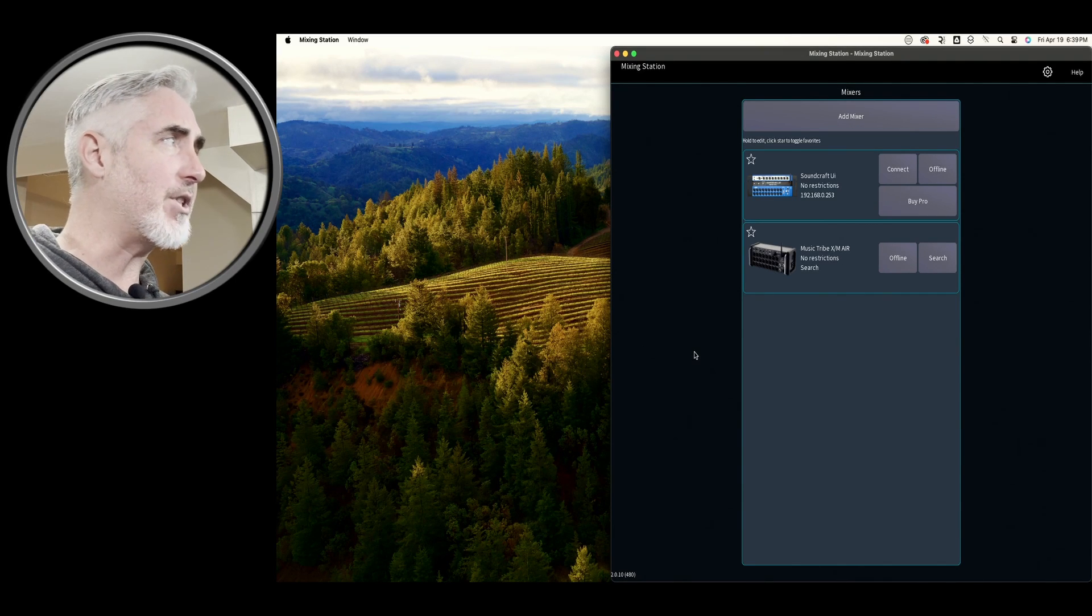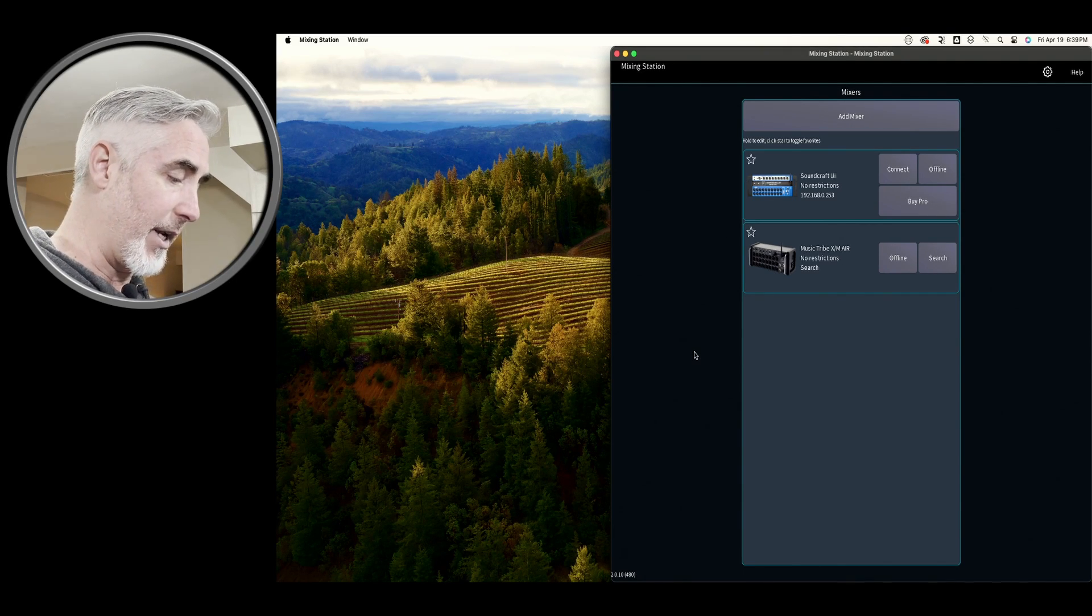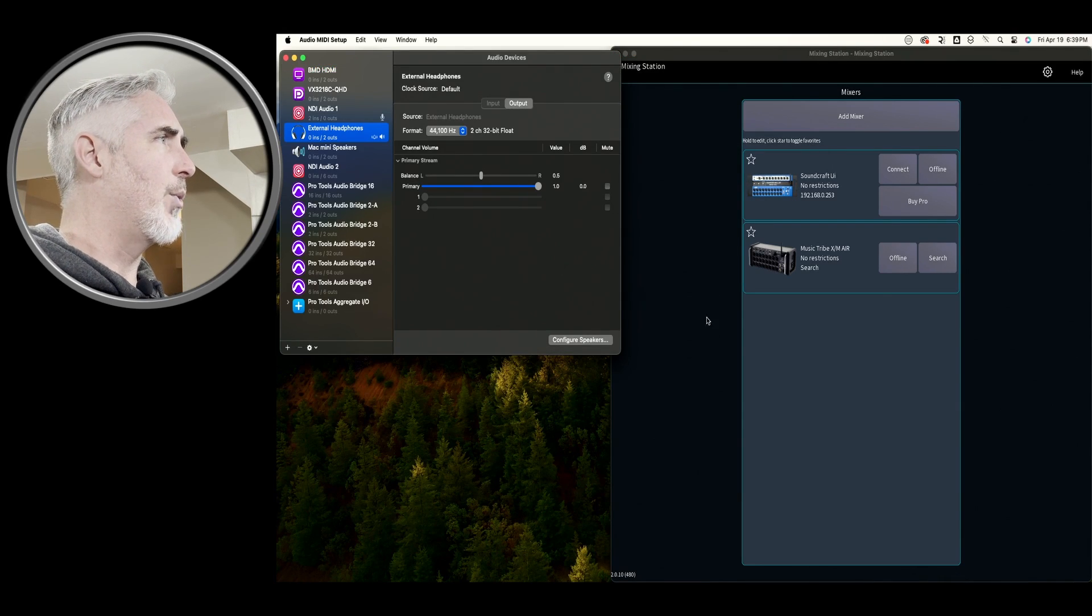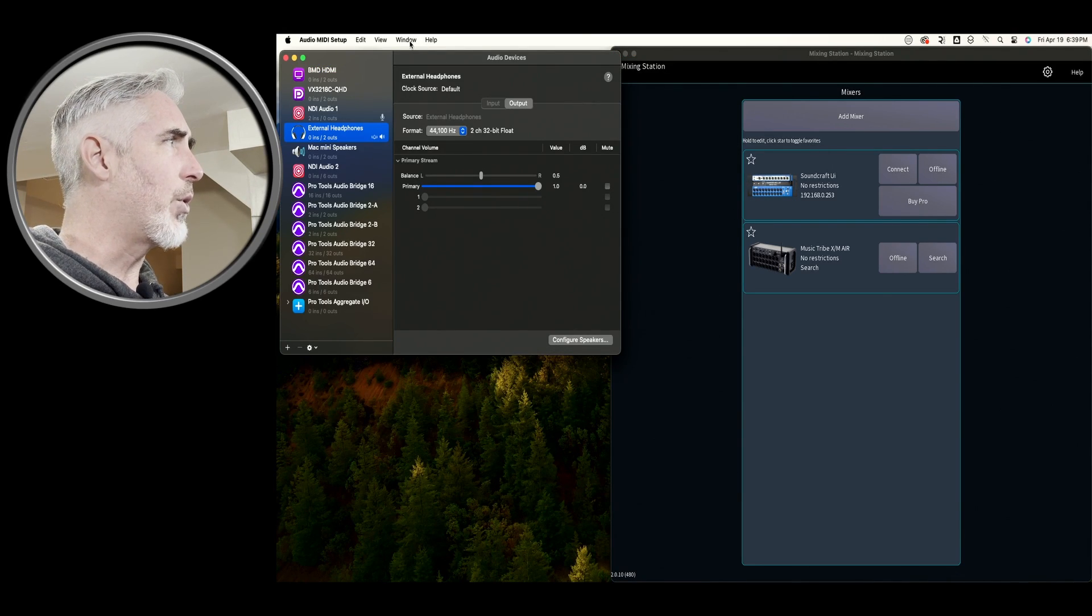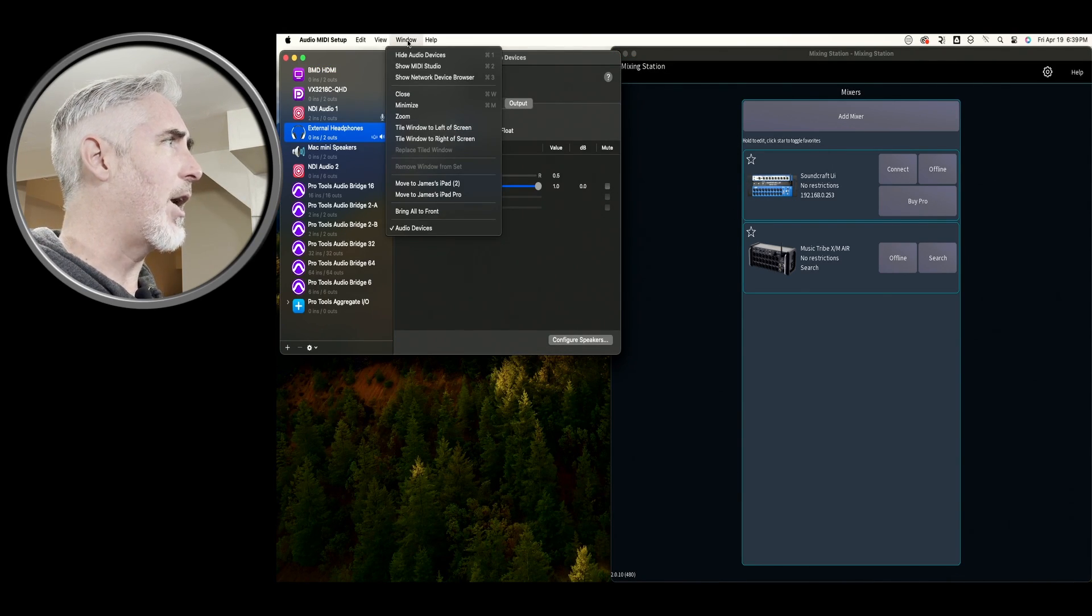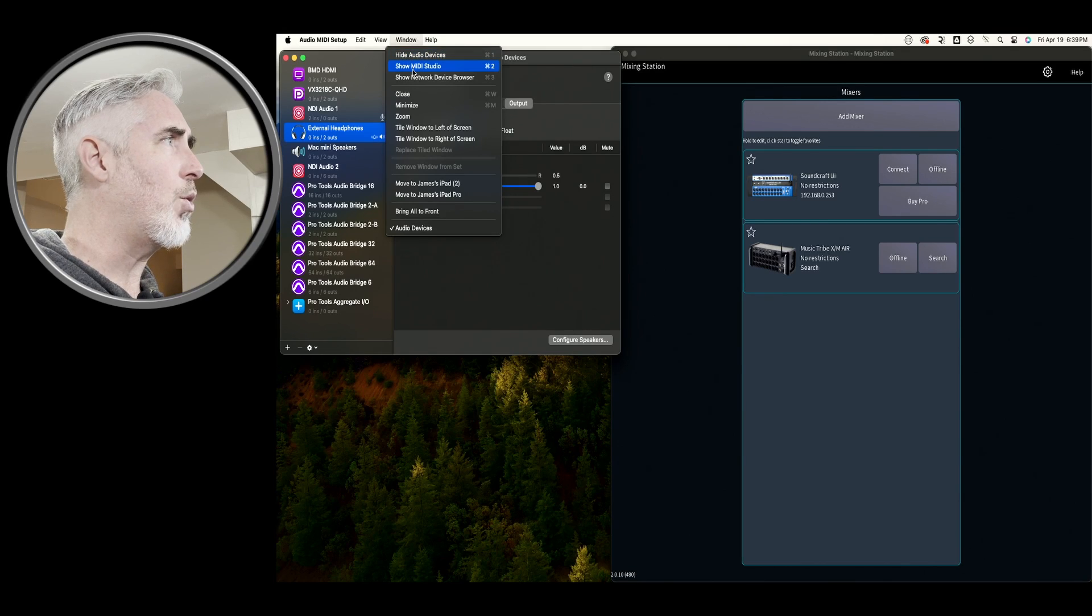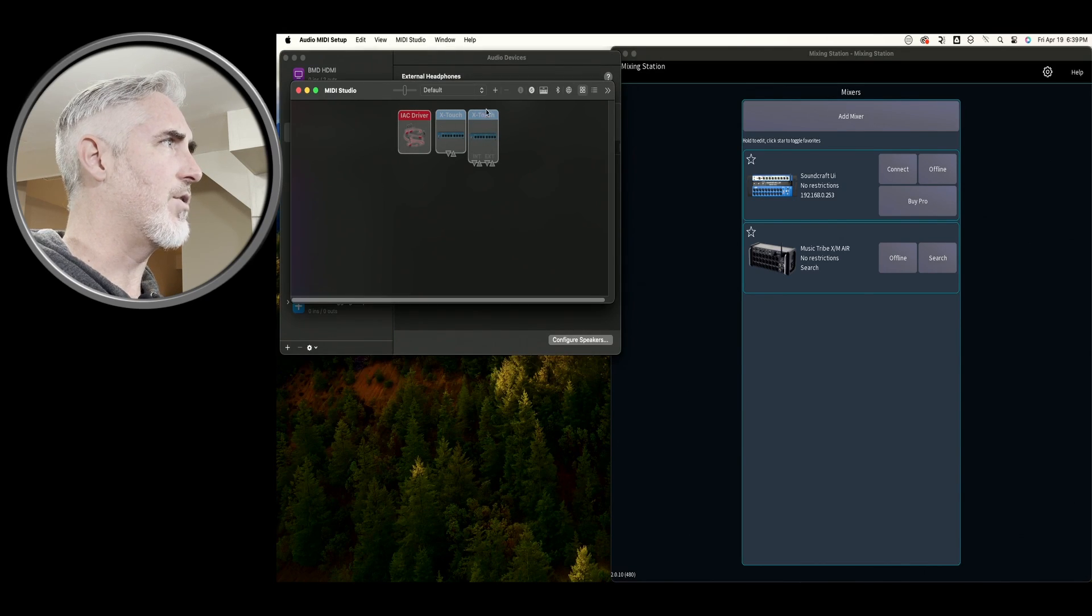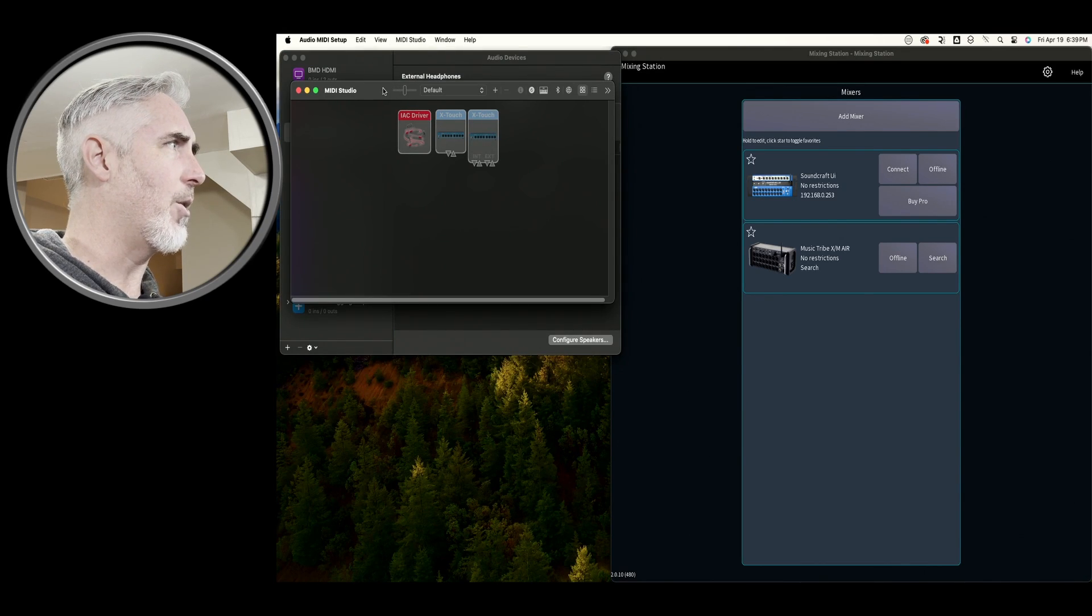Anyway, the first thing we need to do here is open Audio MIDI Setup. So with that window open, we're going to come up to the window tab up here, and we're going to say show MIDI Studio, which gives us this window.